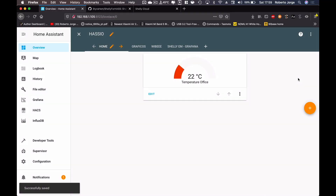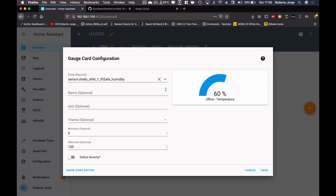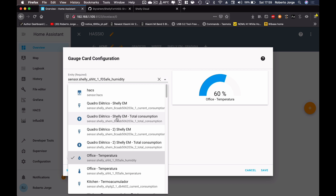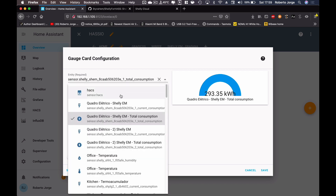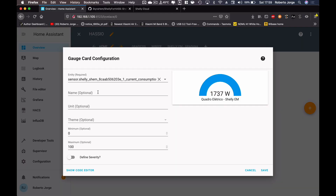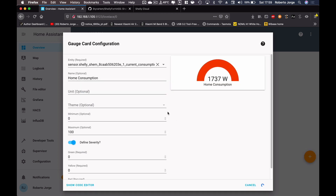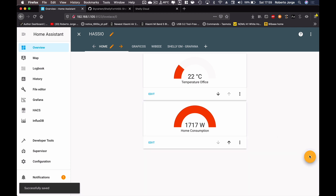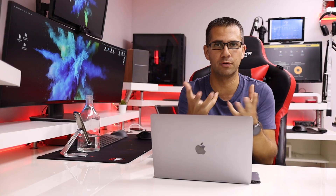So there we go with our first gauge. Now let's add another one. The Shelly EM — which we covered in the last video — is an awesome device. I'll add another gauge, select Shelly EM, and choose instant consumption rather than total consumption. At this moment my full house is consuming 1,737 watts. I'll label it 'Home Consumption', define severity as desired, and press save.